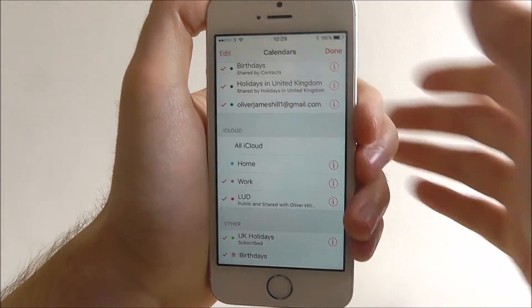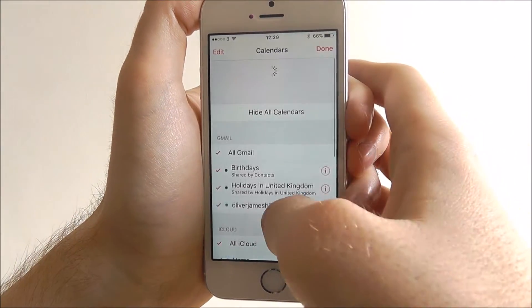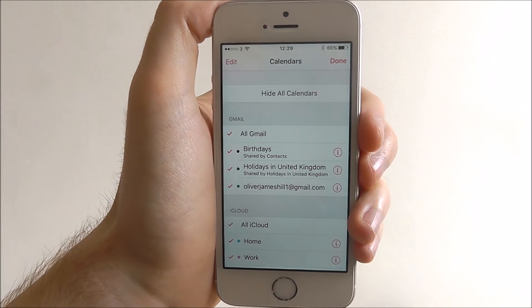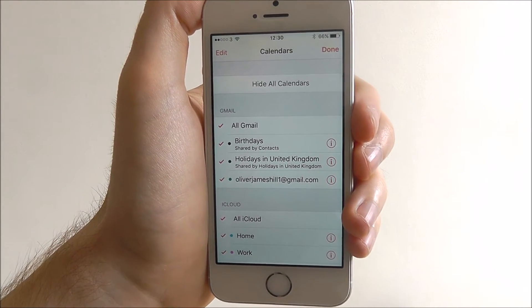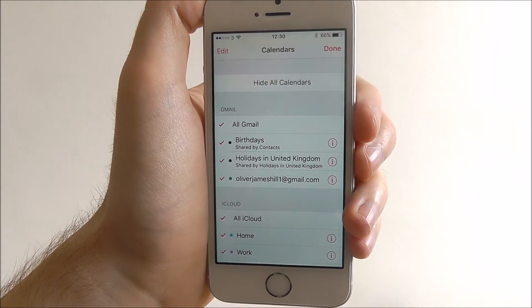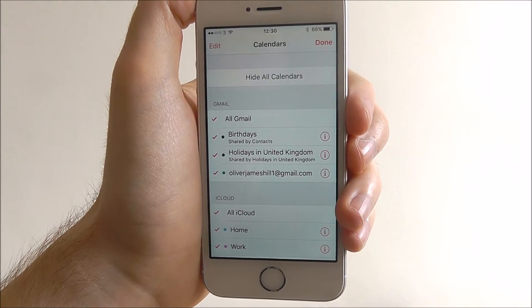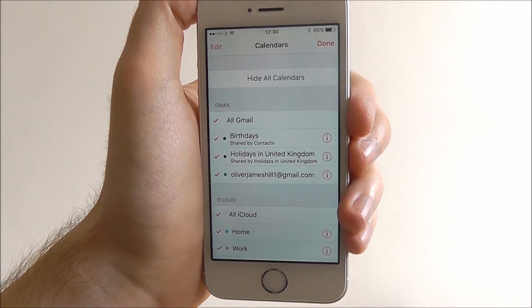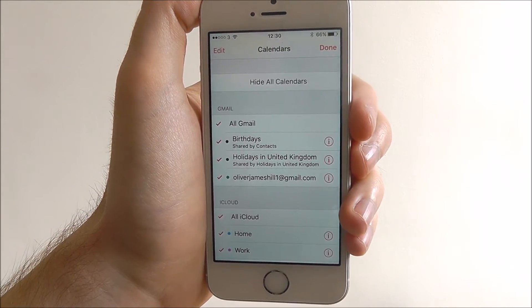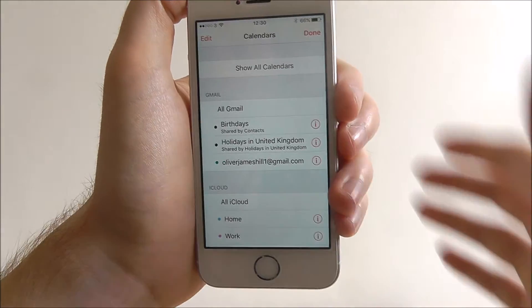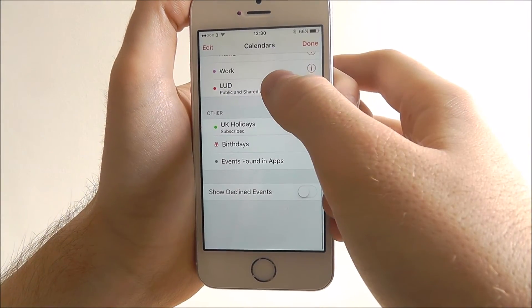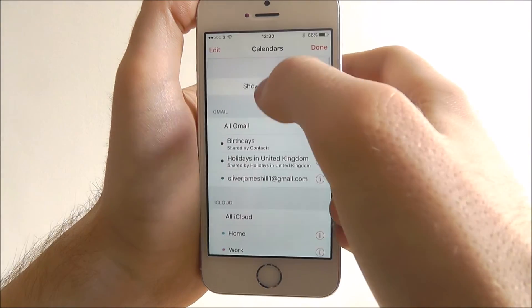What you can also do at the top is choose to hide all your calendars. If you want to keep your calendar to an absolute minimum and then be able to start again essentially, this is probably the best way to be able to do it. You can just press it as shown and all the red ticks will be removed.